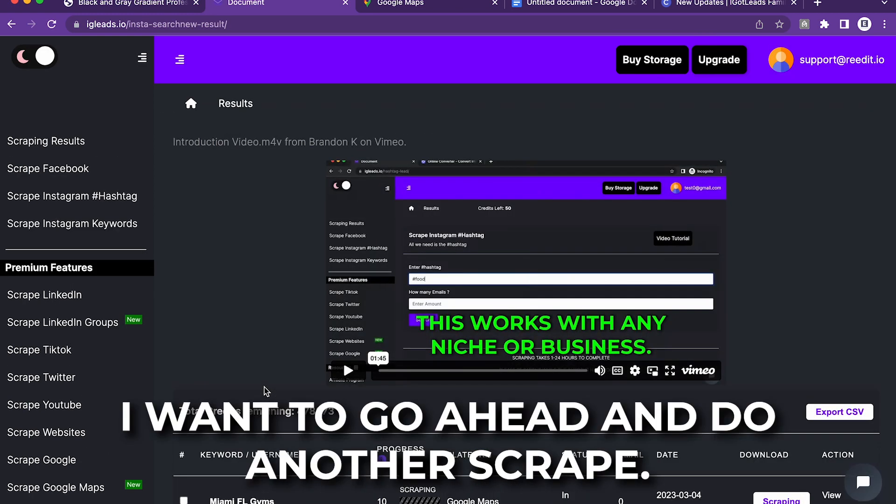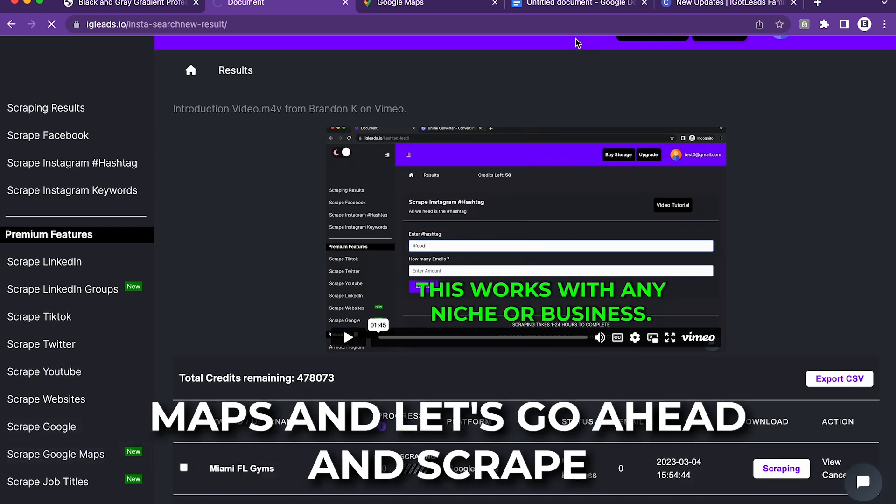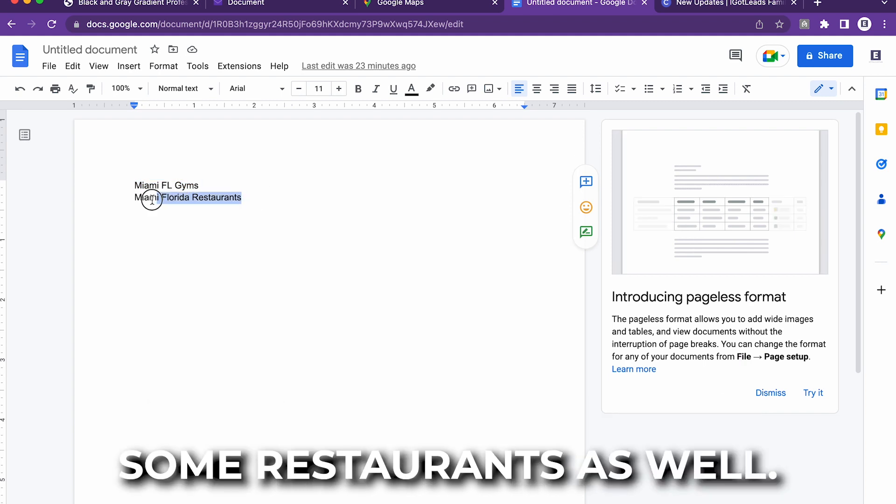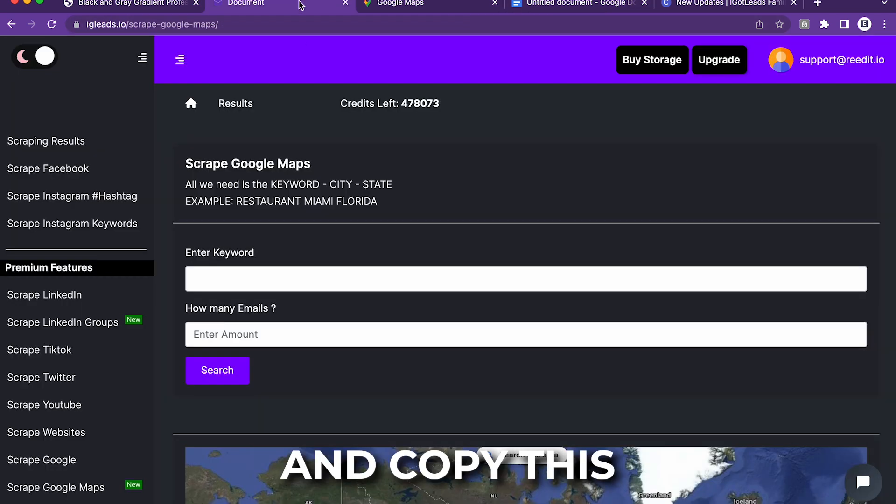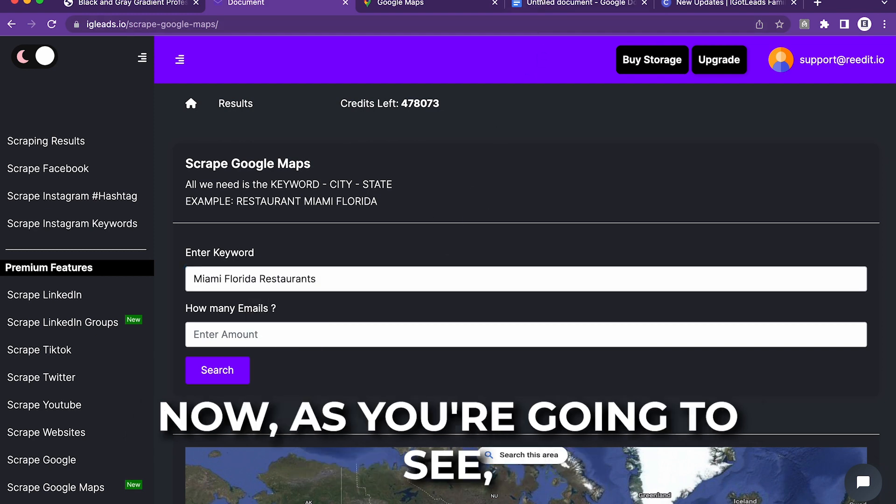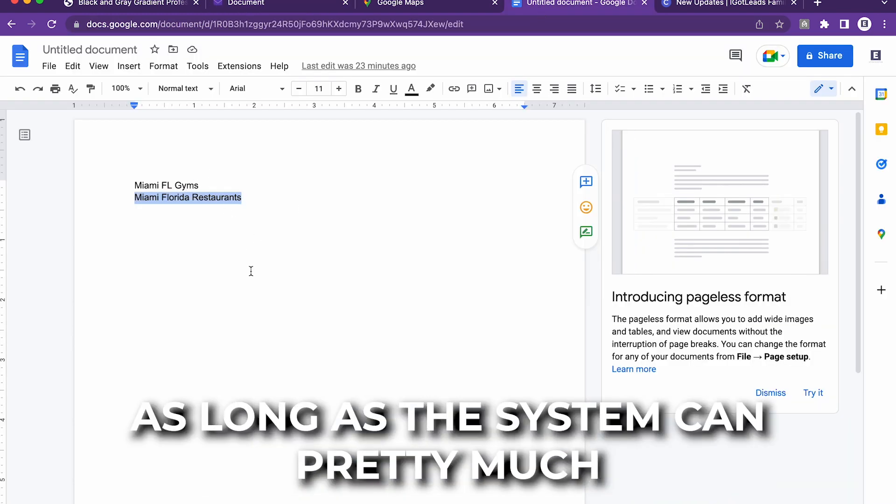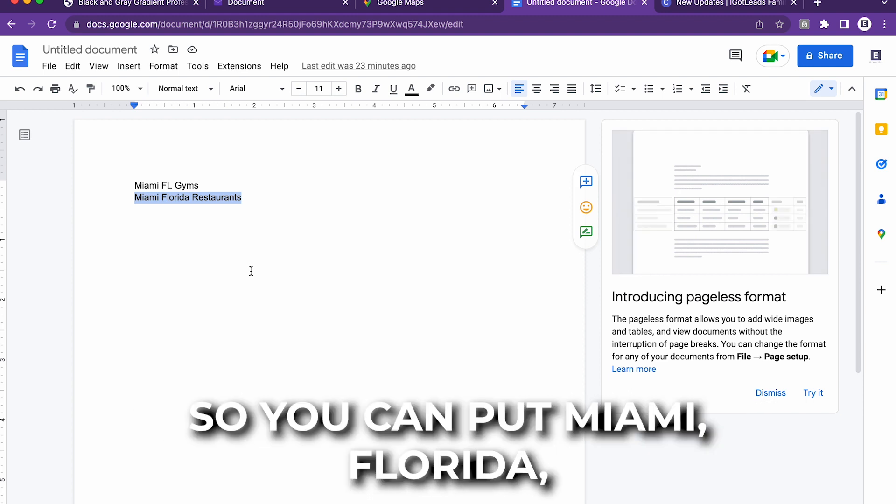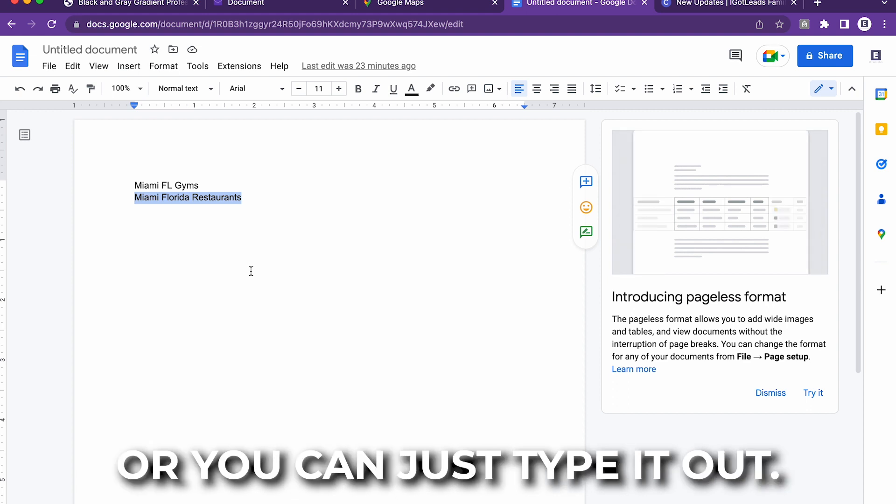Let's just say I want to do another scrape. So what I'm going to do is go back to Google Maps and let's scrape some restaurants as well. I'm just going to copy this and paste this. As you can see, I have two different wordings right here. As long as the system can pretty much pick up on what you're saying, it doesn't matter. So you can put Miami, Florida, just two state letters, or you can just type it out.